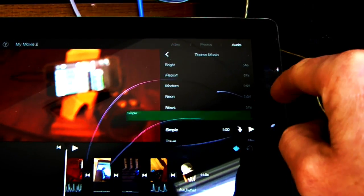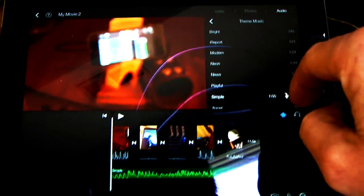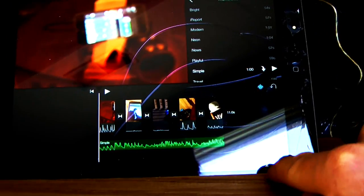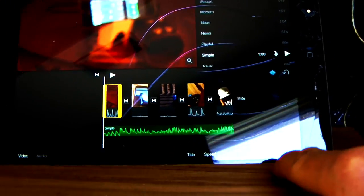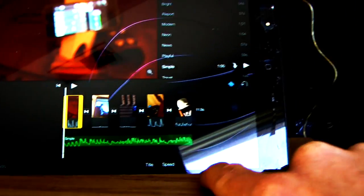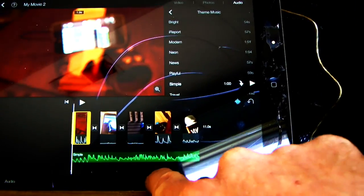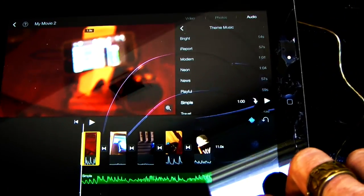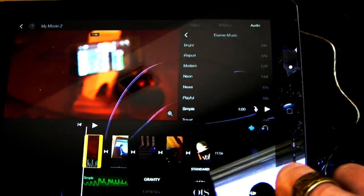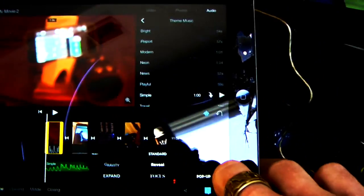We'll pick simple, throw it in there, and then I'm going to click on the first item and hit title down at the bottom. That's going to let me choose a title to put on here.